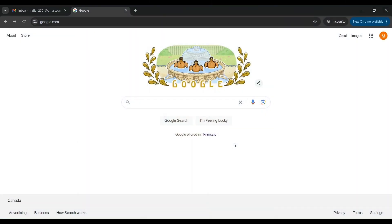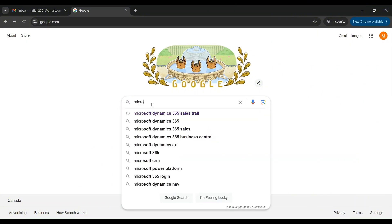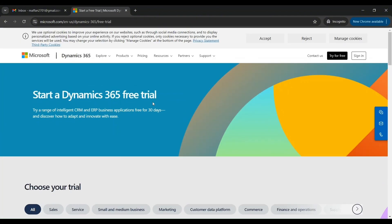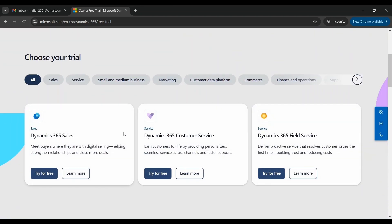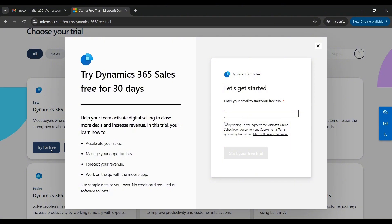We will start by typing 'Microsoft Dynamics 365 Sales trial' and once we search this we can click on the first link. Once we click on this, we can see all the different products being offered by Microsoft — Sales, Customer Service, Field Service, and so on. For our demonstration purposes we will go with Dynamics 365 Sales and click on 'Try for free'.